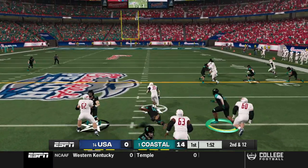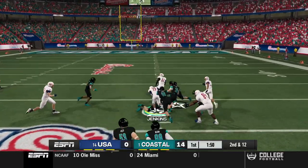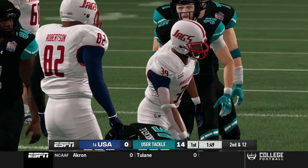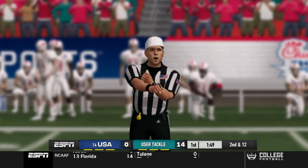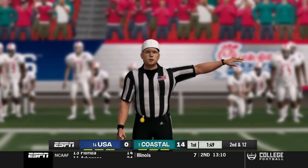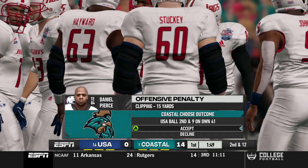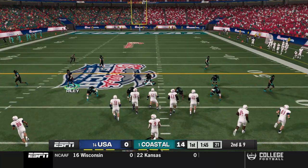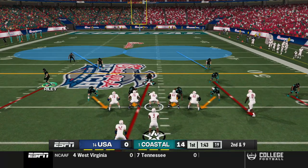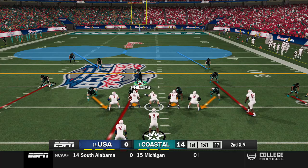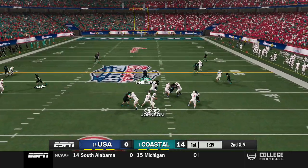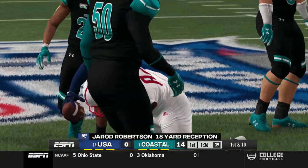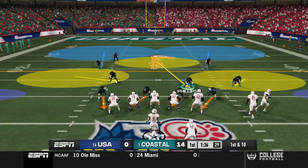Almost certainly expecting the pass on second and 12 — they step back, but it's another draw and the blocking is phenomenal with nobody there to plug the gap up the middle. There is a flag though — it's a clipping call on the tight end. It's second and nine now, so it was pretty much at the end of the play that the clipping happened — a little bit disappointing. They step back looking to throw again, find Robertson over the middle, and he's got 18 yards across midfield. Defense locked them down the first timeout — they're struggling.